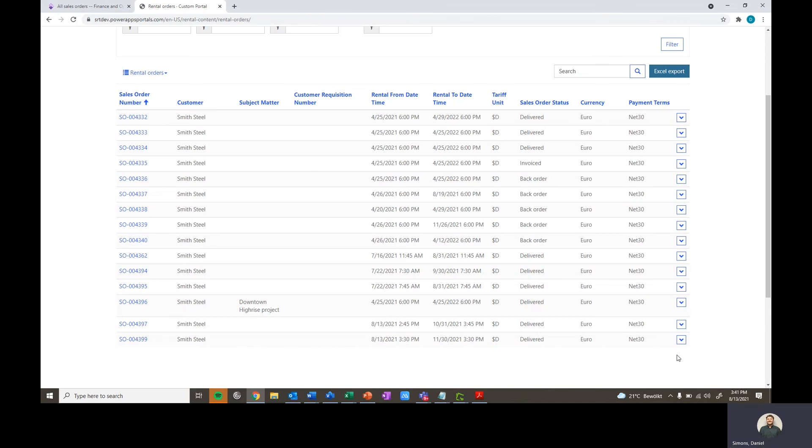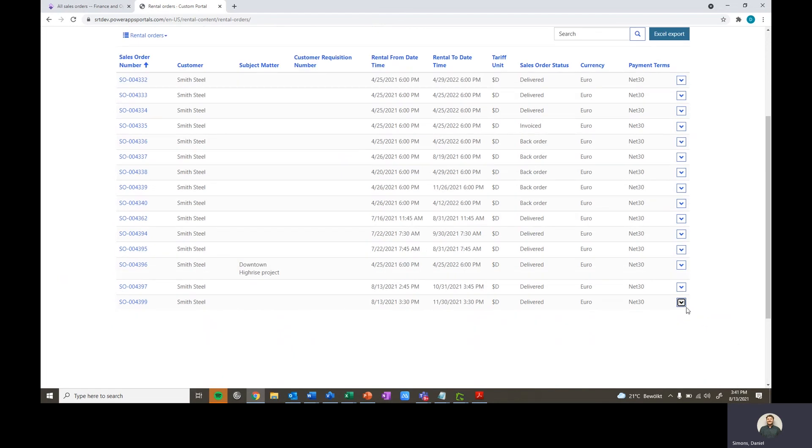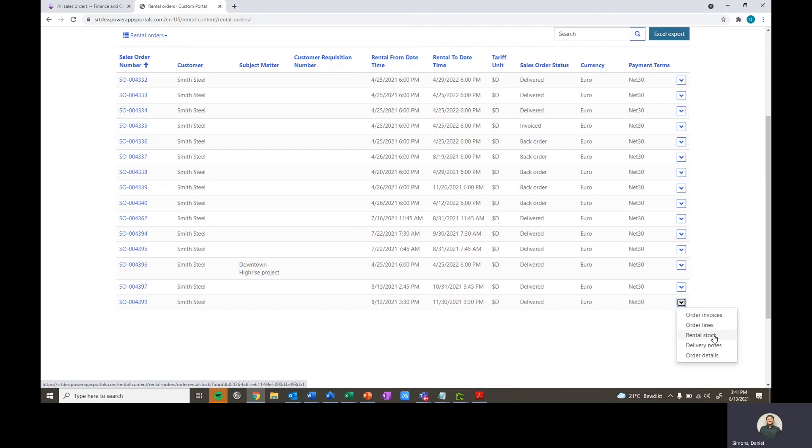We can also go from here and straight from our sales orders, we're able to jump into order invoices, order lines, rental stock, delivery notes, and look at further details related to the sales order.